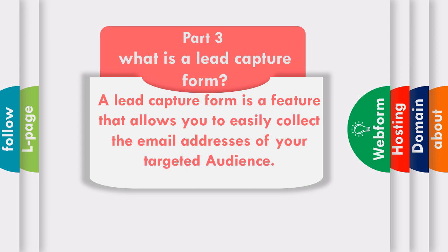The main purpose of a lead capture form is to get permission to interact with your potential customers and get in contact with them. By getting in contact with your customers, you'll be able to learn more about them and understand what their needs really are.